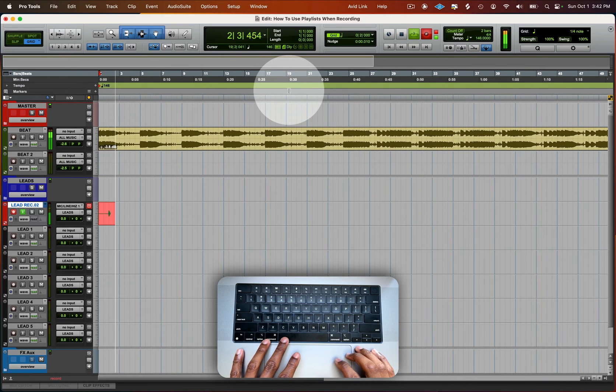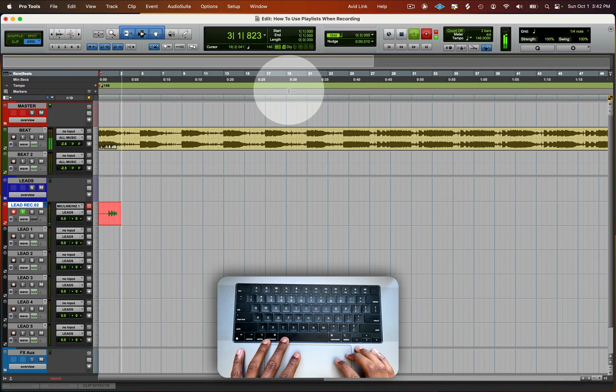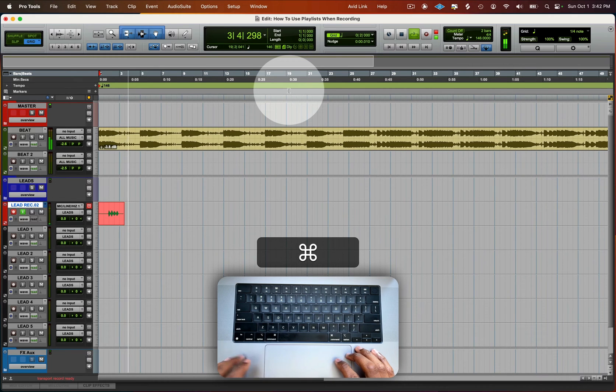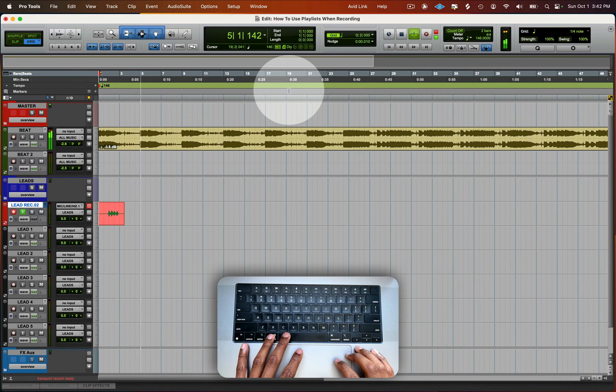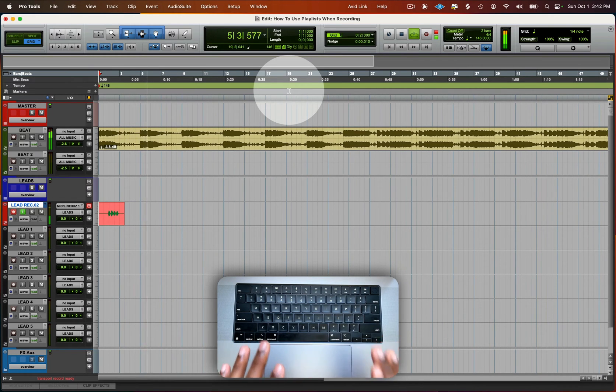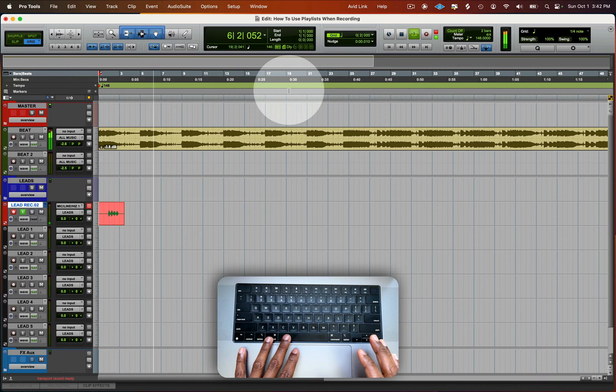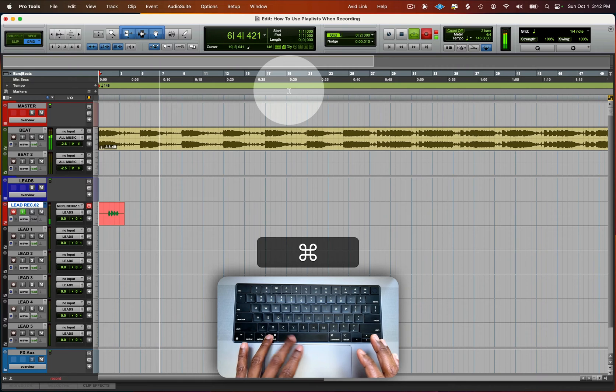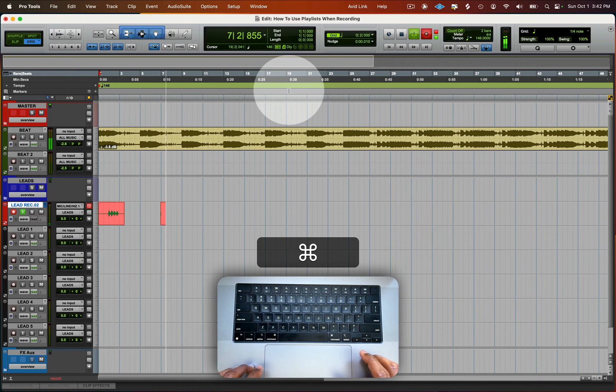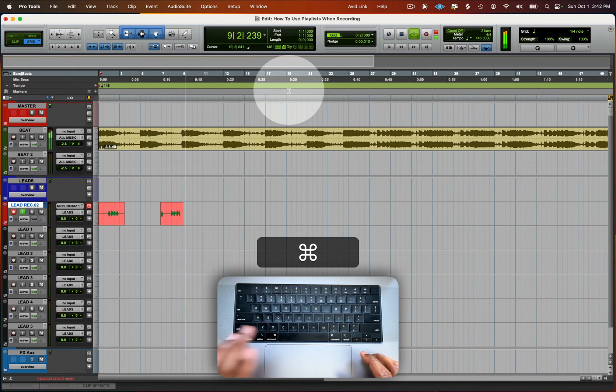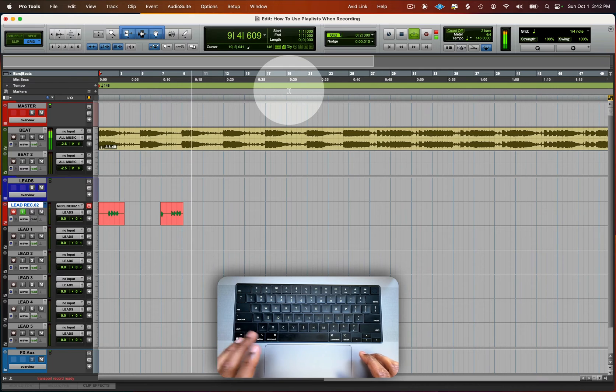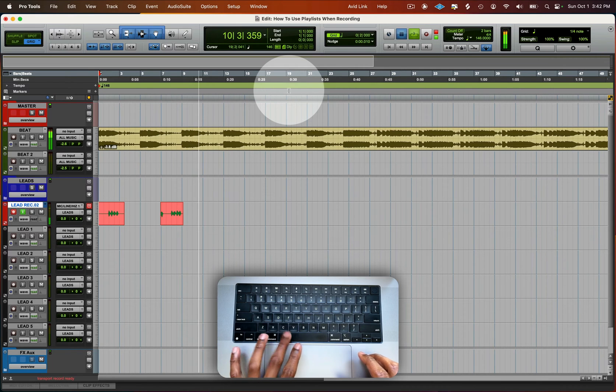And now you could punch in and punch out. It is still recording at this point. So you can now punch in again and punch out easy.